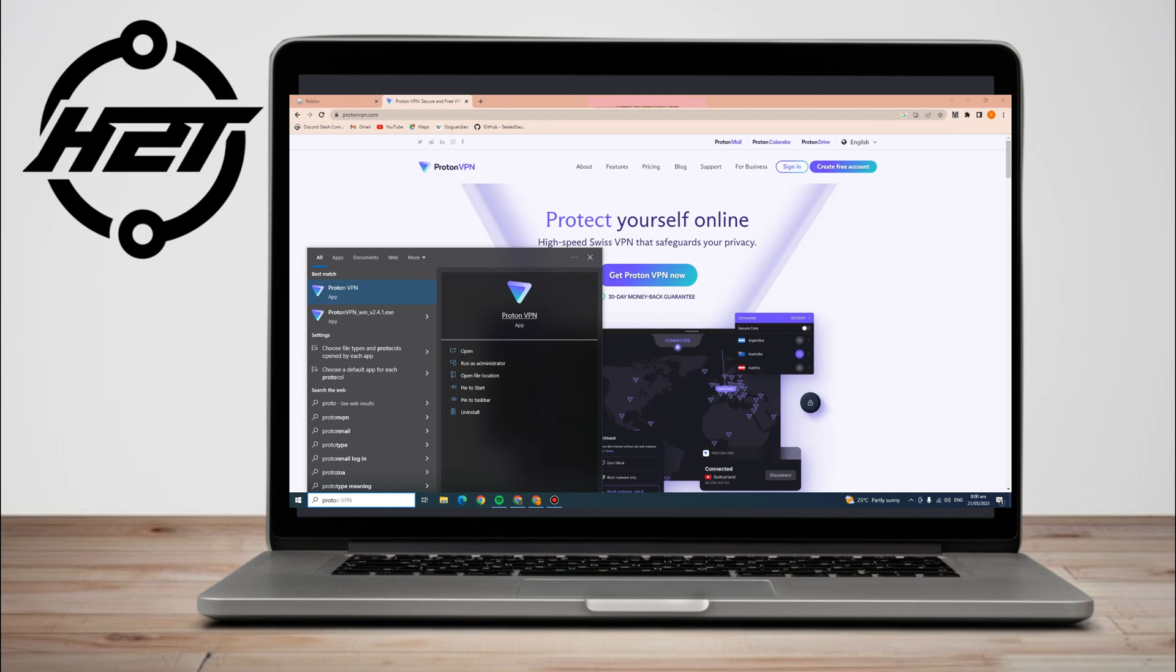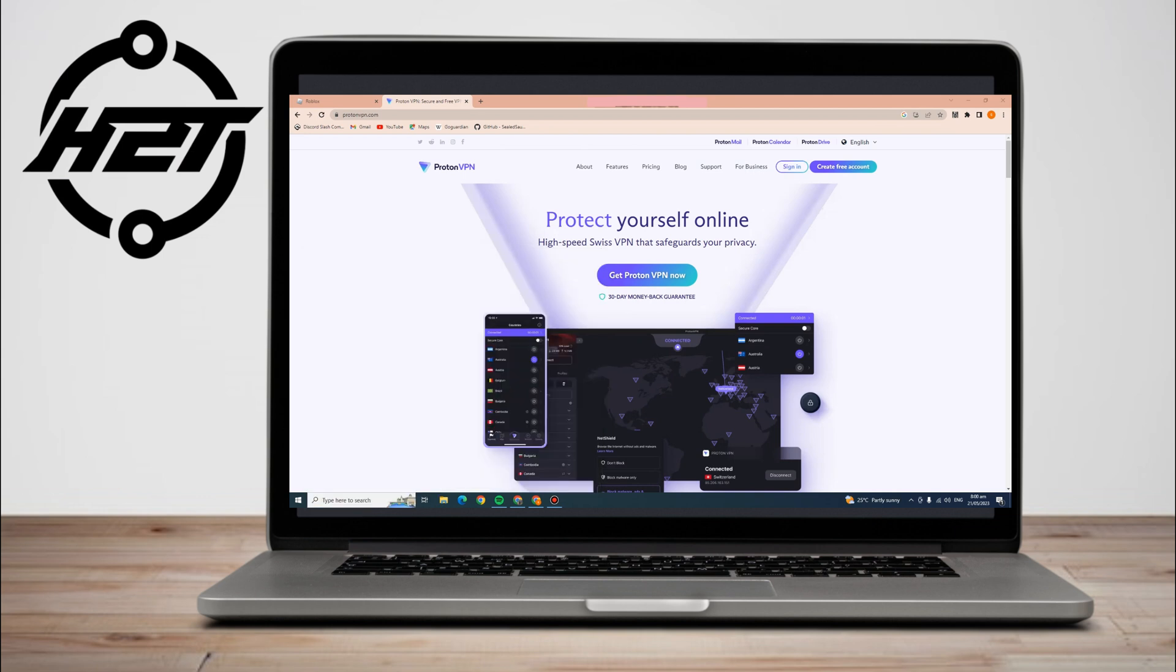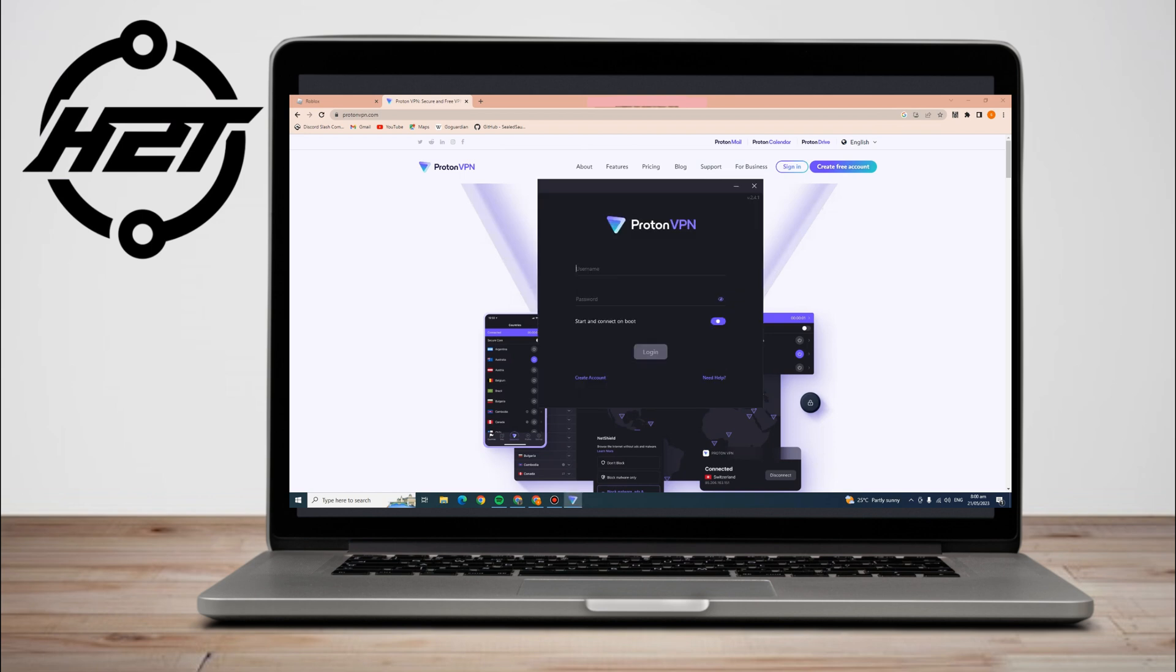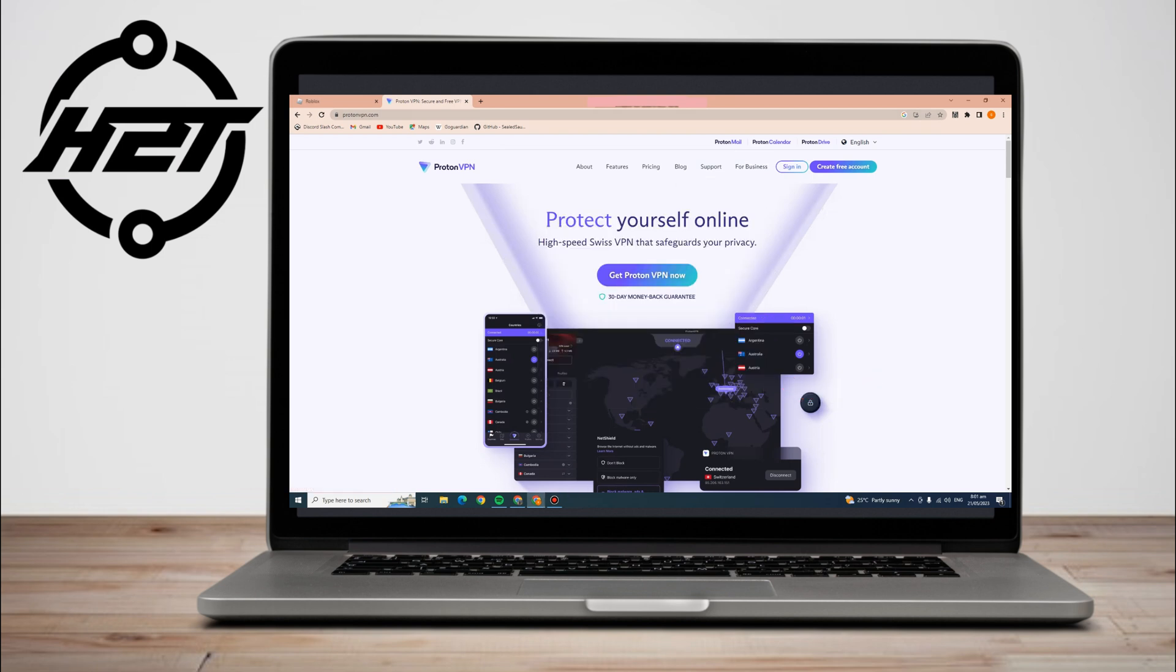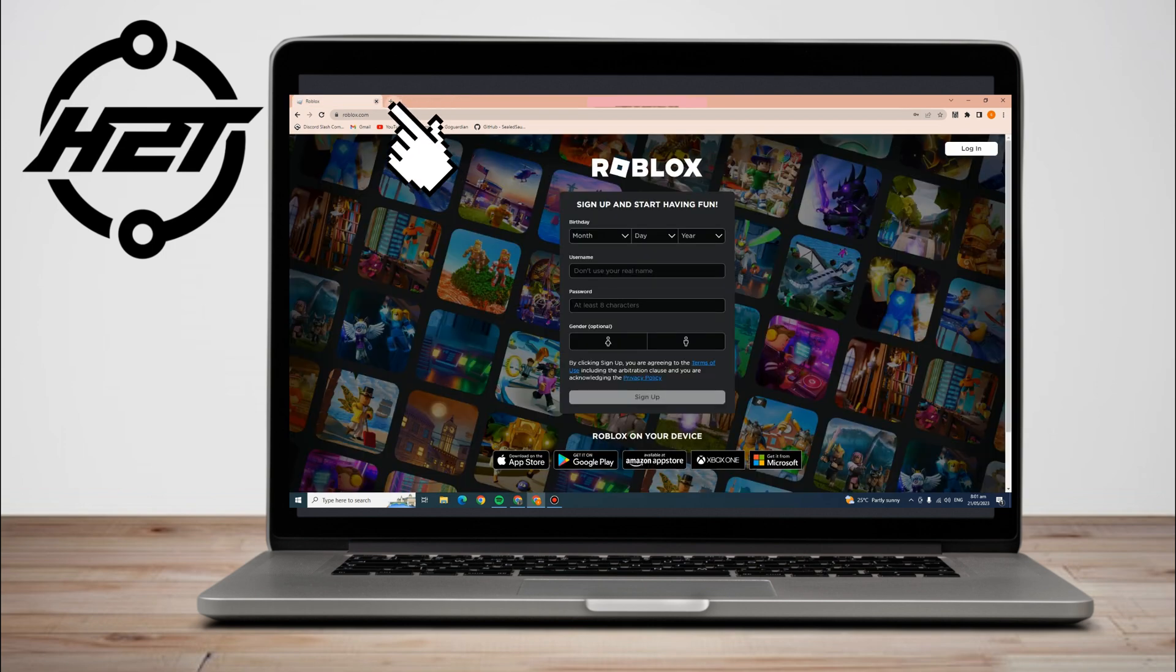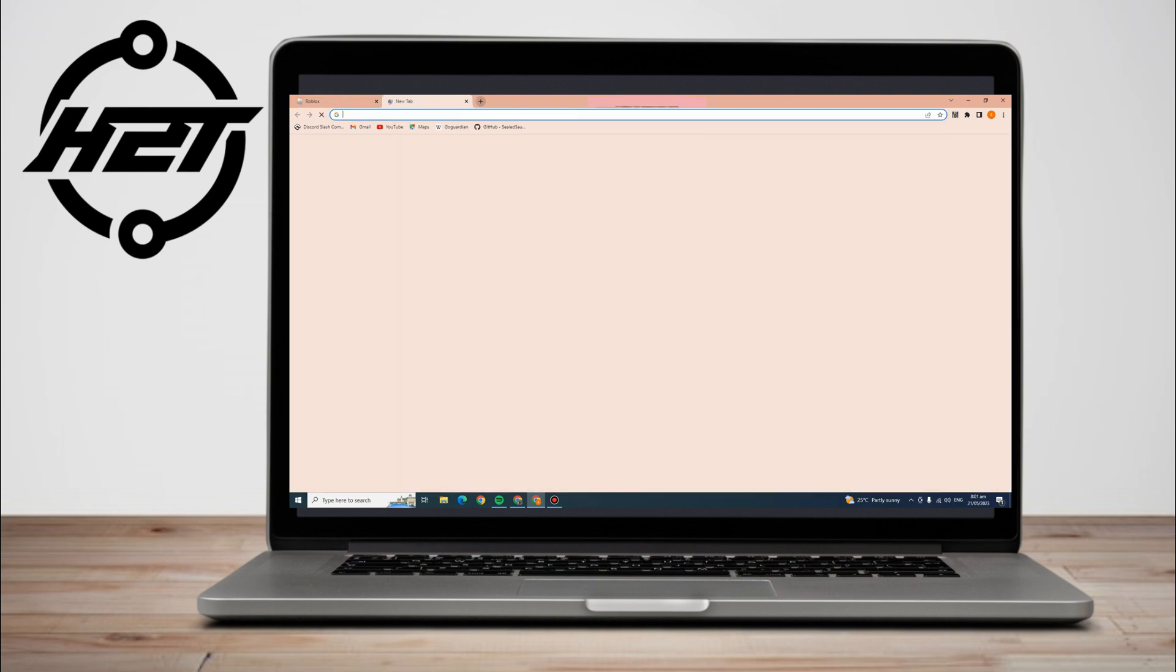Now, if you don't like to download Proton VPN because you are worried about your storage or your PC's storage, you can also use the VPN extension for your Chrome. All you have to do is click another site and look for VPN extension.